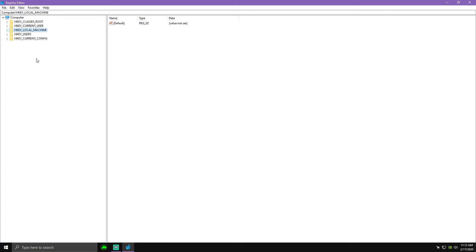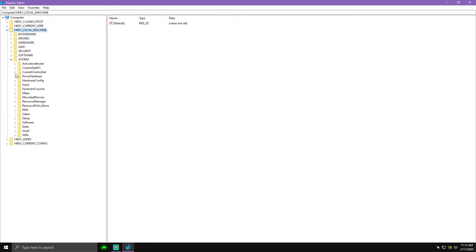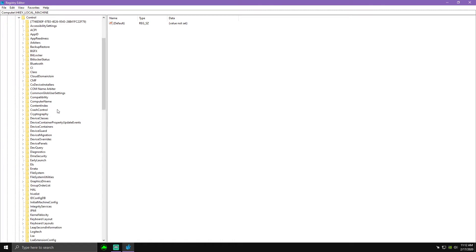And if you've never been here before it's gonna look like this to start. First thing you want to do is go to local machine, go to system, drop that down, and then go to current control set, hit that little arrow and that'll bring another drop down, and then you go to control, bring that little drop down.